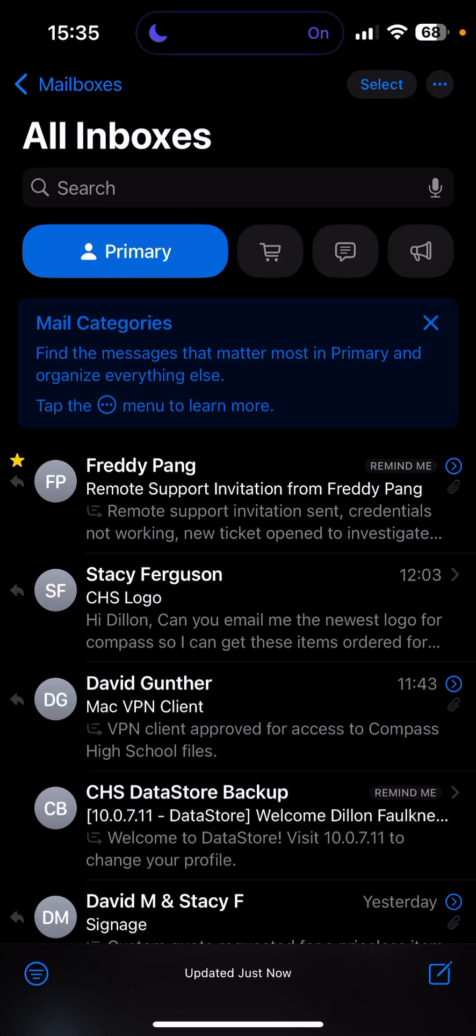Hey, what's up? This is Dylan with Stitch Tech. Just wanted to show off the new iOS 18.2 beta.